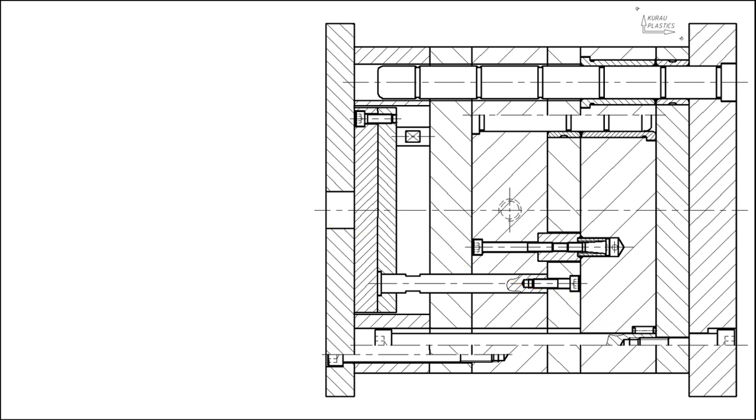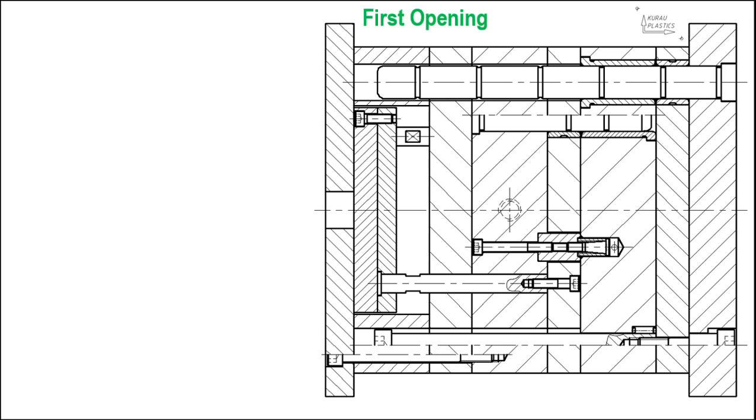This design can simulate movement. The first opening is to cut the gate so that the runner and product are separated. This happens because there is a spring that helps.